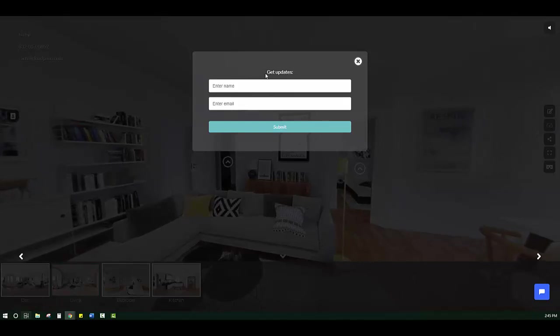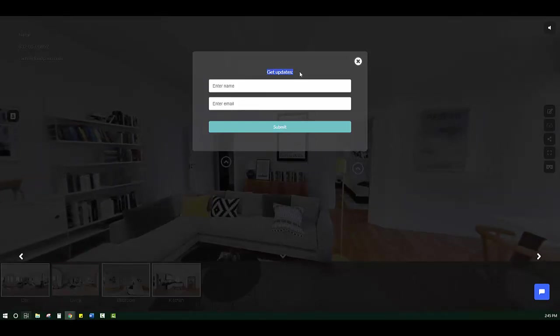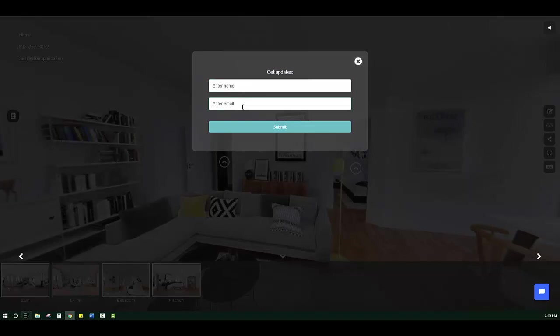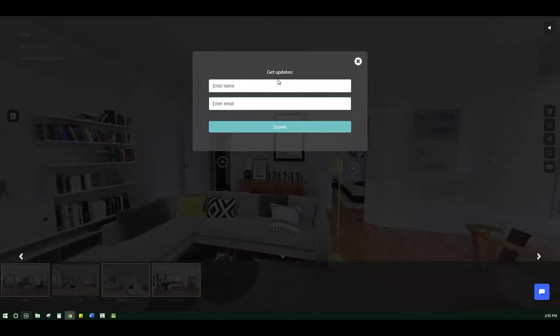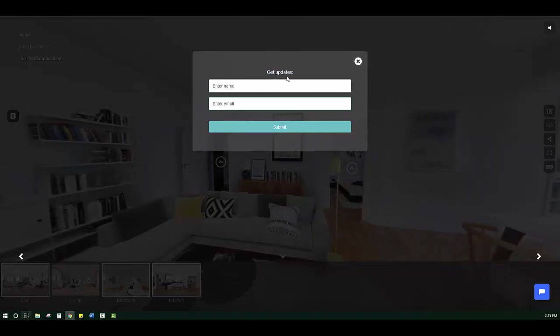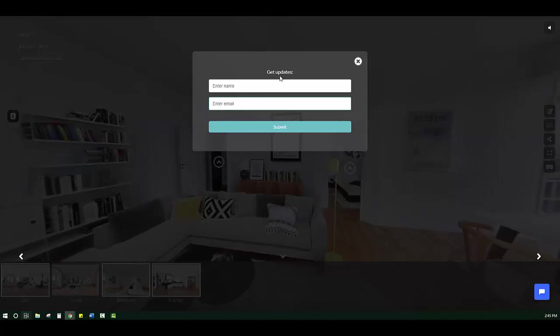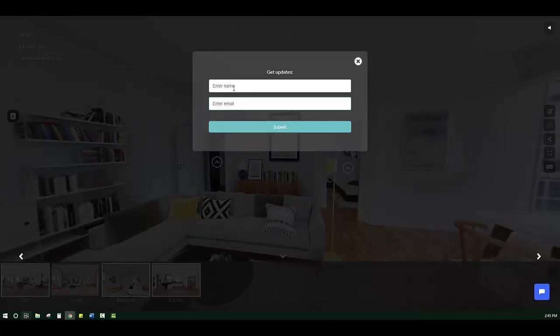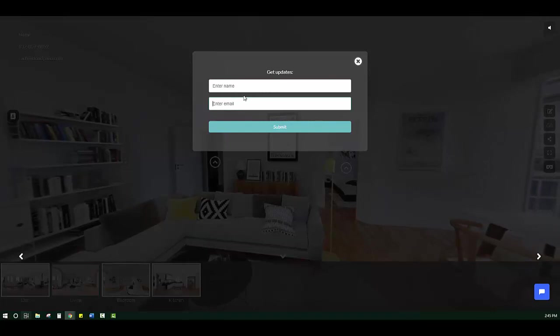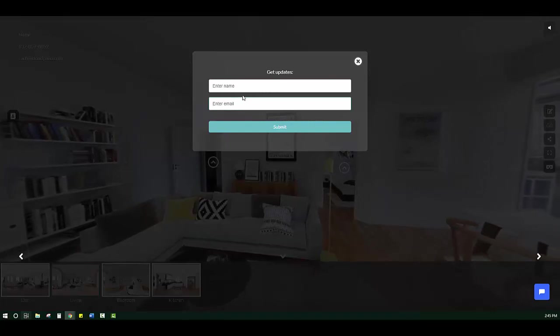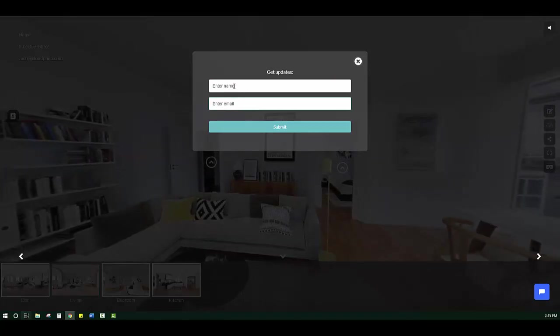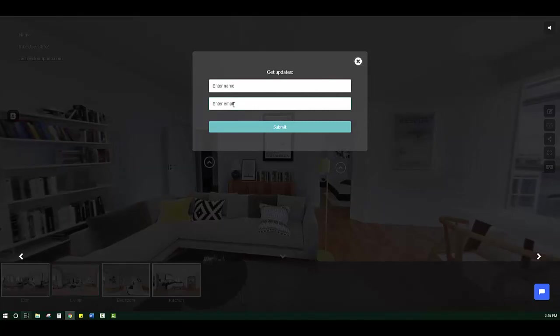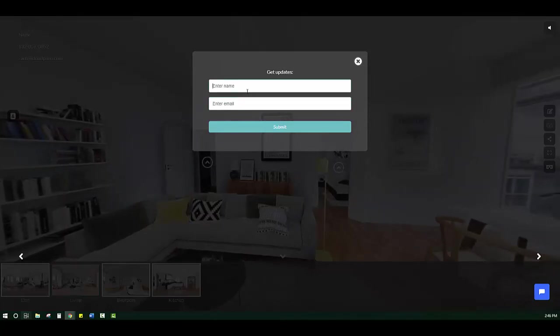And as you notice here, I put get updates, right? And you put your name and enter email. You can put anything in this little area right here. You can put send me a property info pack, schedule a call today. And basically what happens is you now have your viewer's information. The person who's viewing the virtual tour, they will give you their information because they want to know more. They're essentially raising their hand.